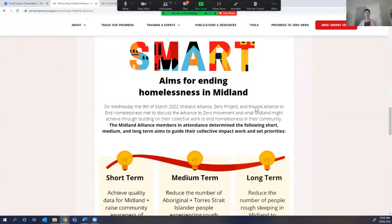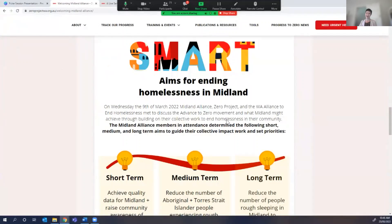I've been going out and having conversations in Midland for a while now and meeting with Midland Alliance. At our last meeting, which is what John was asking me to share, we actually set some short-term, medium-term, and long-term aims. It's important to understand what those are and why, because it helps to understand why we're out there in the first place.